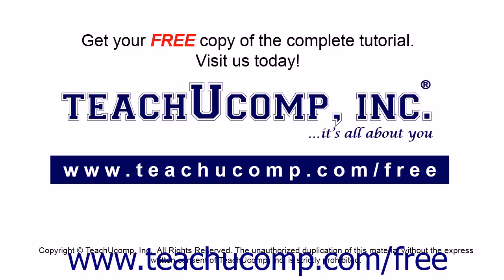Get your free copy of the complete tutorial at www.teachucomp.com/free.